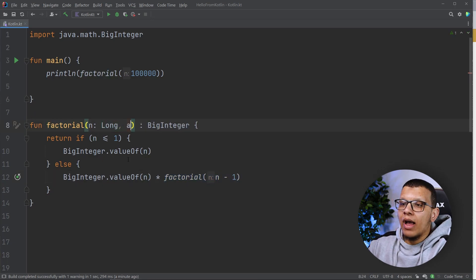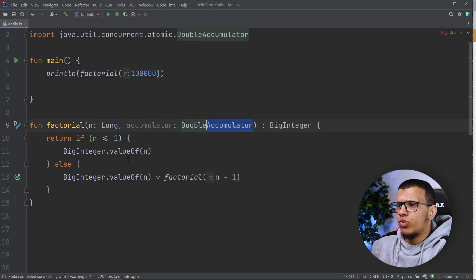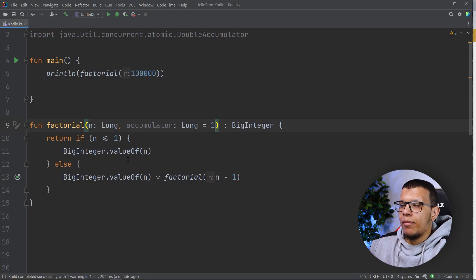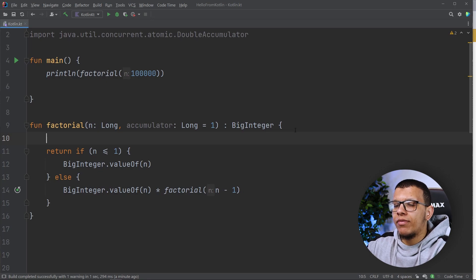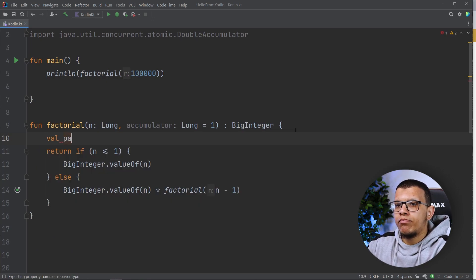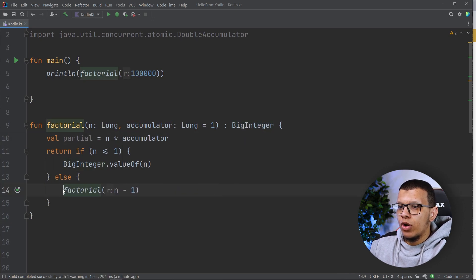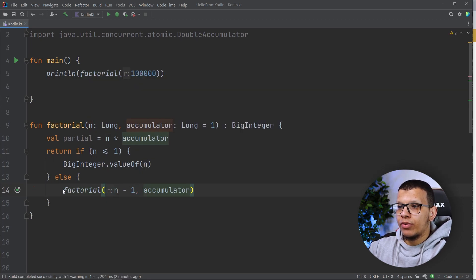What we need to do is pass something called an accumulator — a simple long, initialized to 1. We pass this number every time and calculate a partial result inside the factorial. So we compute the partial result as n multiplied by the accumulator. Then what we return is factorial of n minus one with the partial result passed as the accumulator.